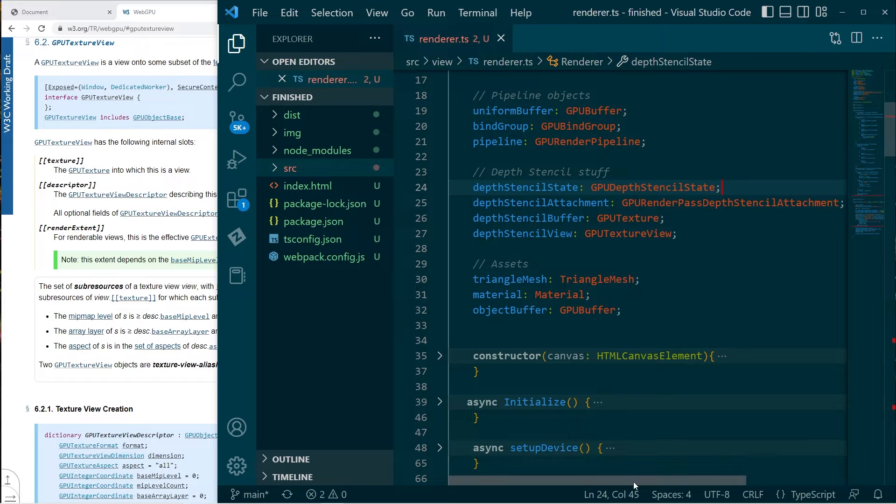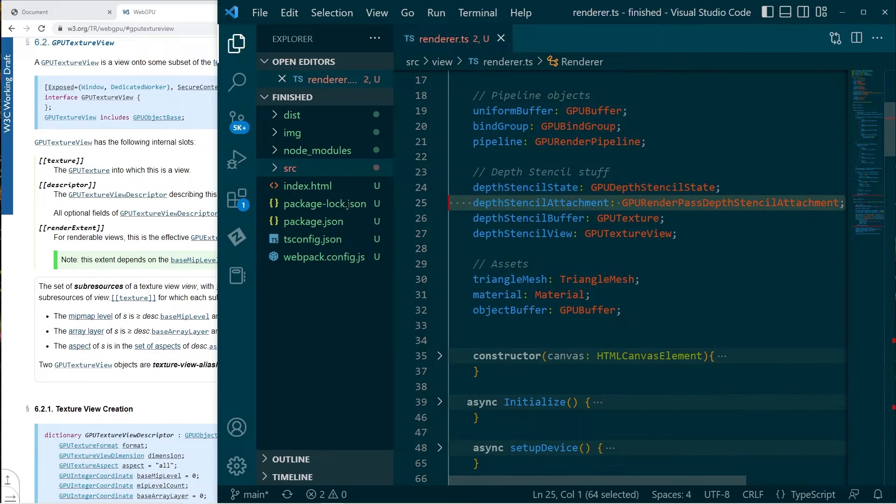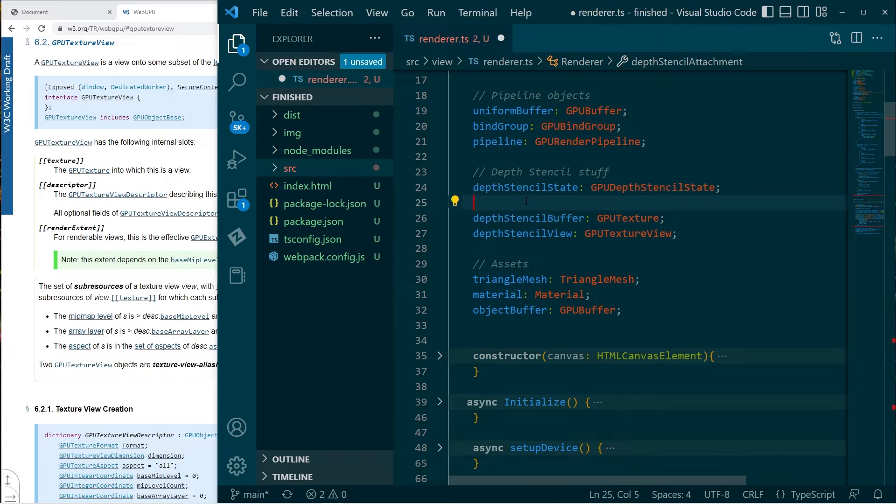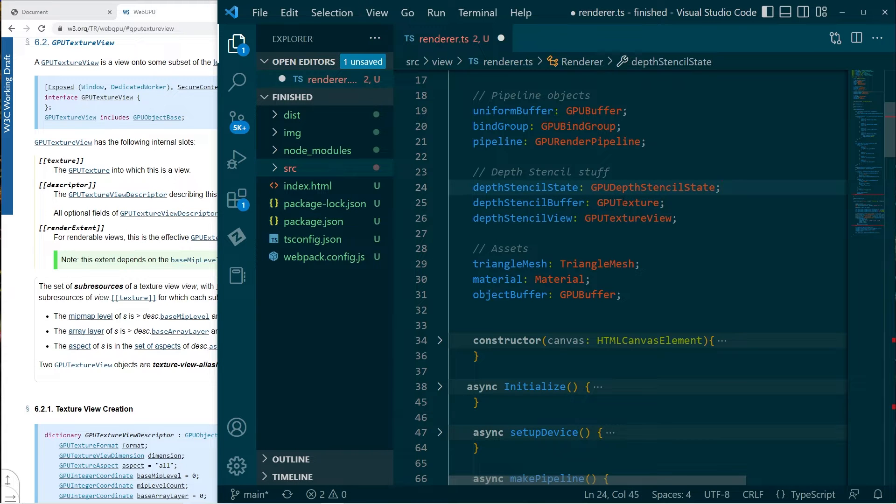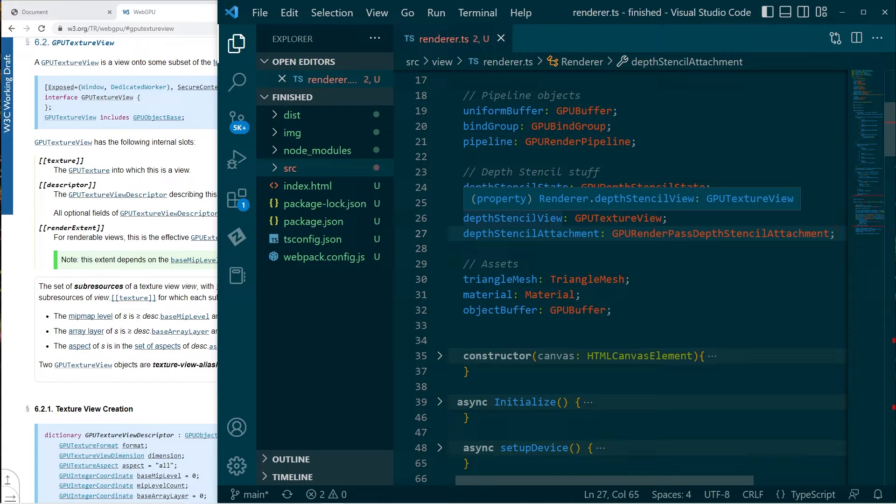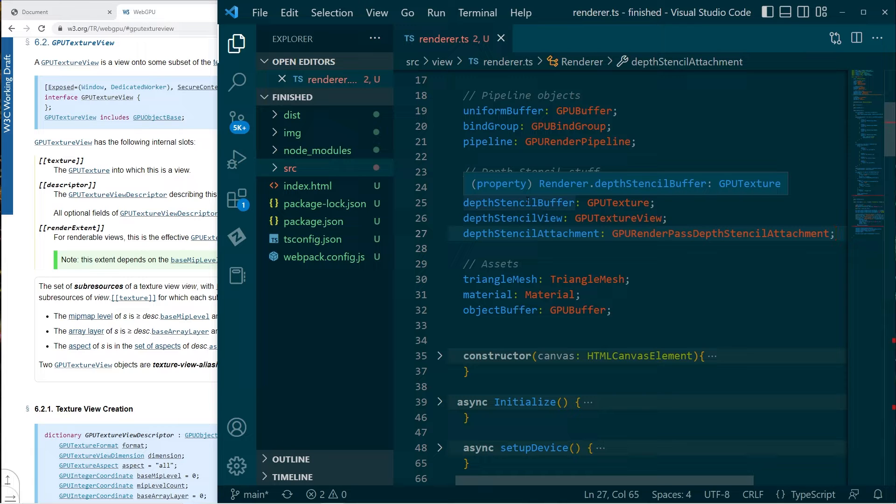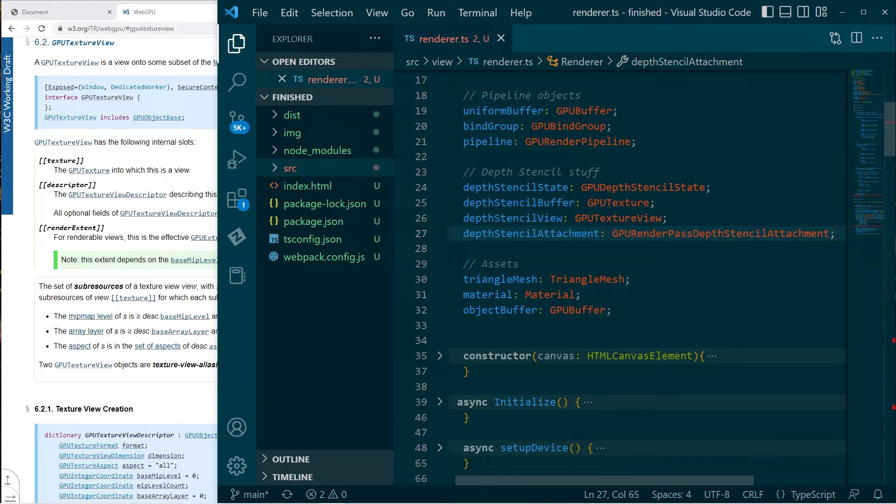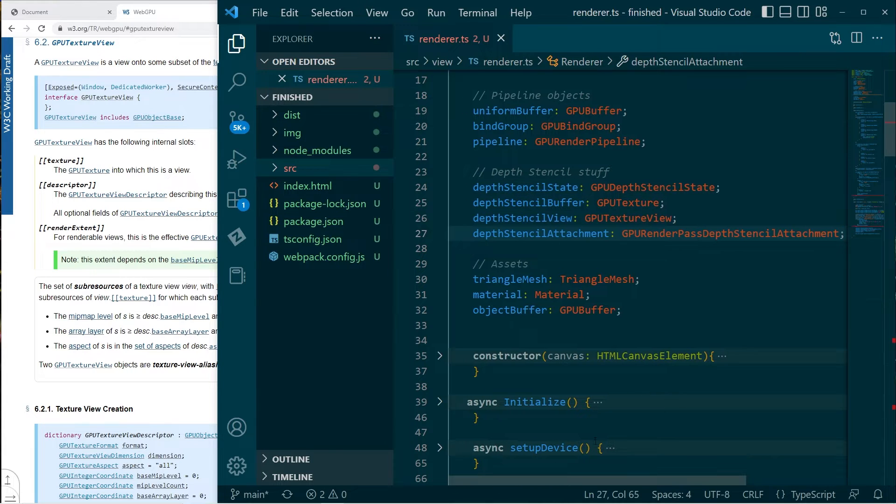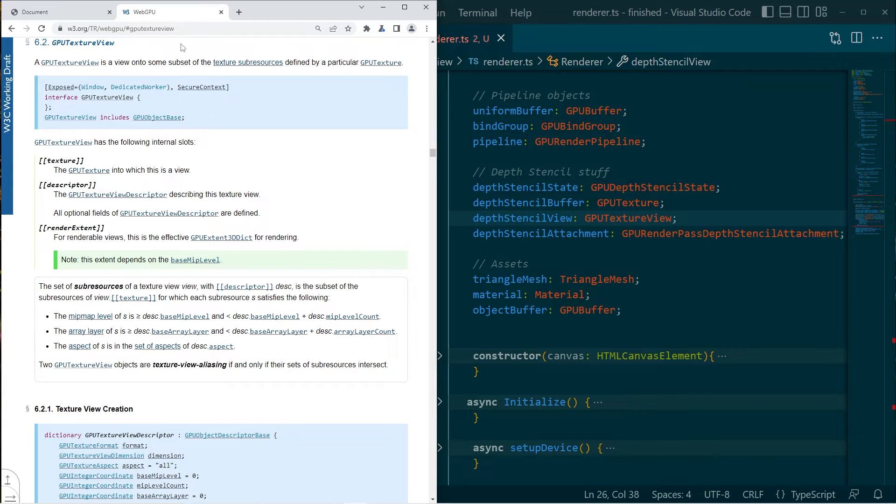So we'll go ahead and make that. We'll have this GPU depth stencil state. Now I'm just going to reorder this. And I'm going to declare, it doesn't matter, does it? But just to visualize how this works. Because the depth stencil attachment references a depth stencil view, and a depth stencil view is created from a depth stencil buffer, that is sort of the order that we would want to create them.